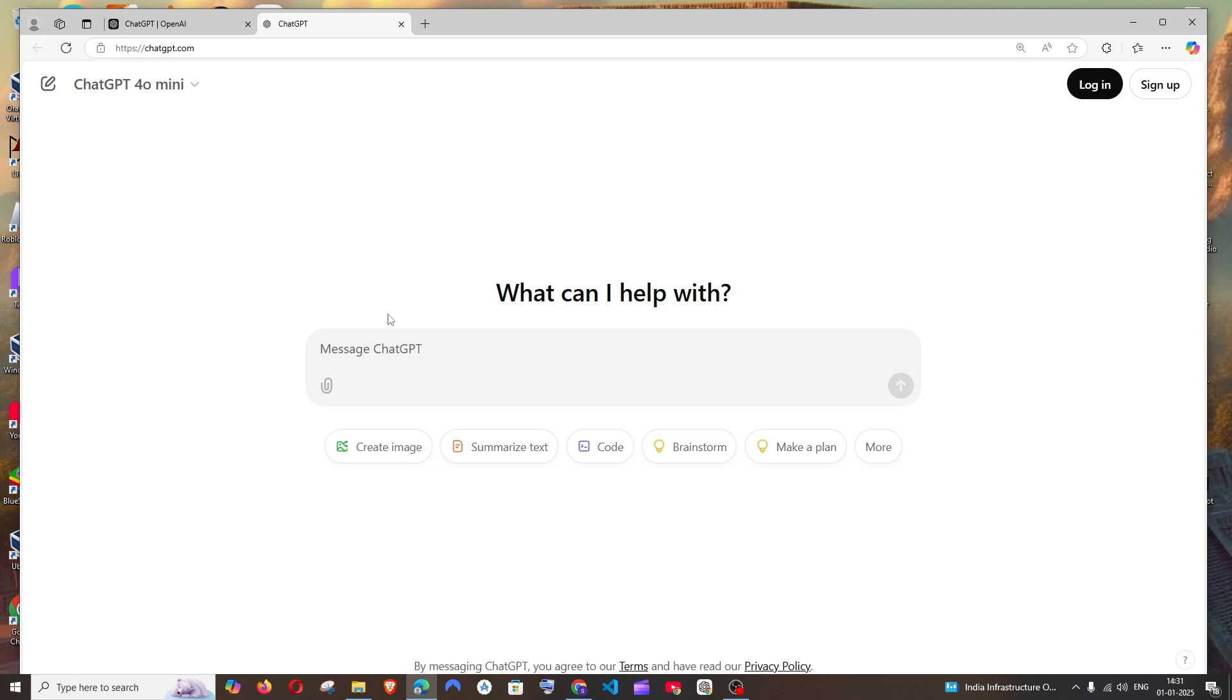So I would recommend you to log in to ChatGPT. At the top, you'll be having a sign-up option. Click that.